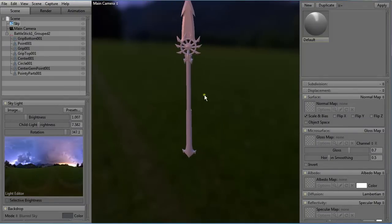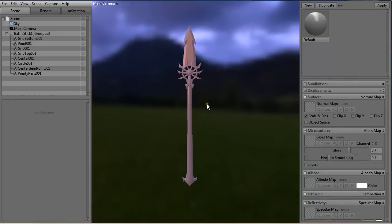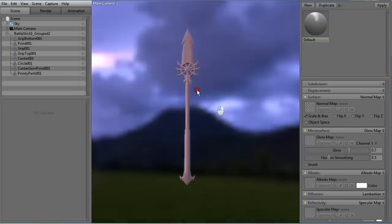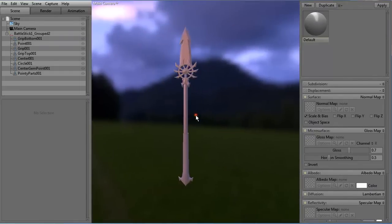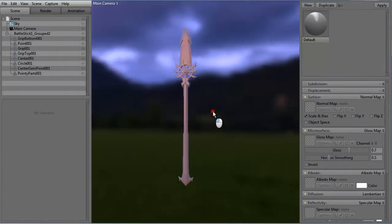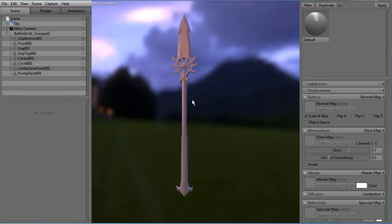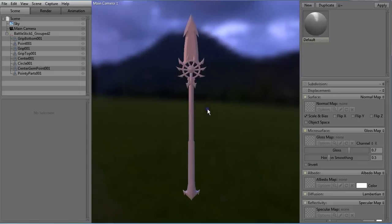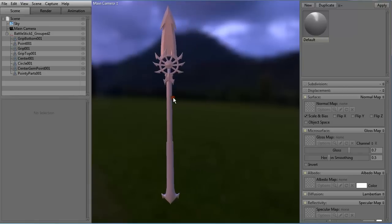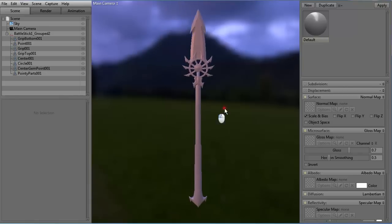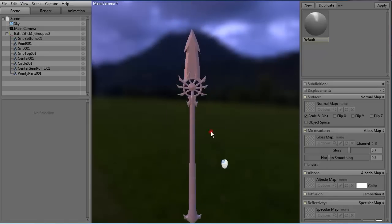For moving around your preview area: hold Alt and left-click to rotate the view. You can also rotate the background by holding Shift. You can zoom in and zoom out with the mouse scroll button, or hold Alt and right-click to move the mouse. You can also hold Shift and Alt to move the camera left, right, up, and down.